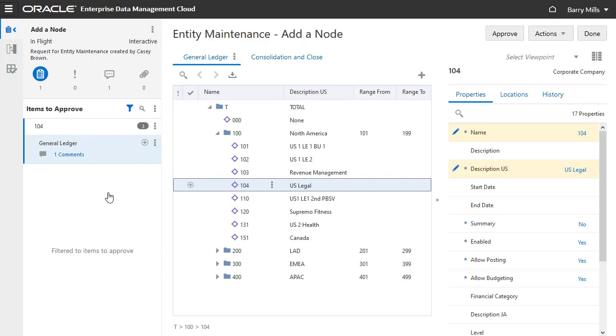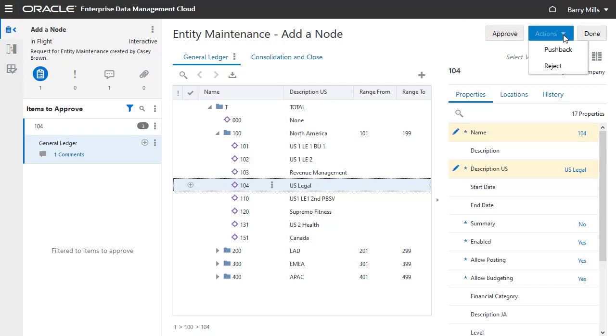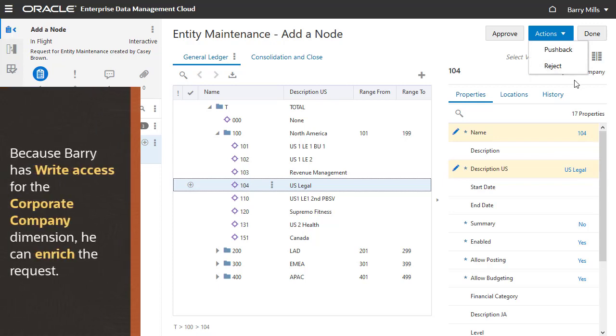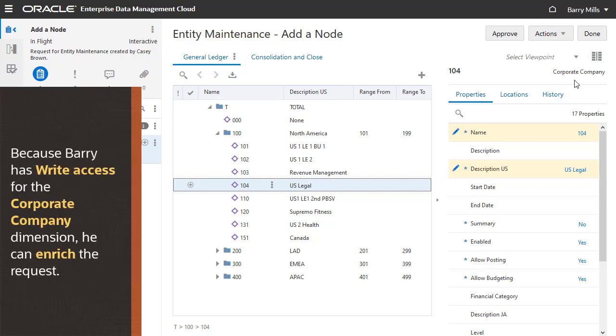Barry has the option to approve the request, push back the request to the submitter so that the submitter can make edits and resubmit, or reject the request, which closes the request and sends a notification to the request submitter. Because he has write access for the Corporate Company dimension, Barry also has the option to enrich the request.